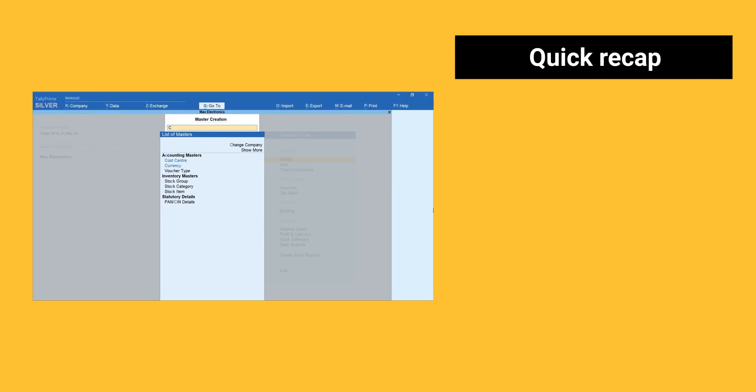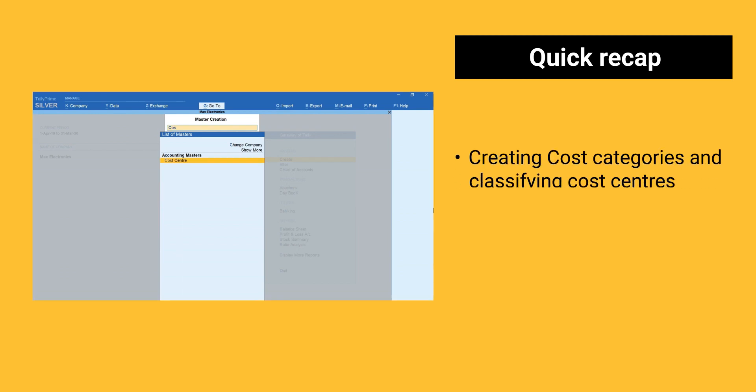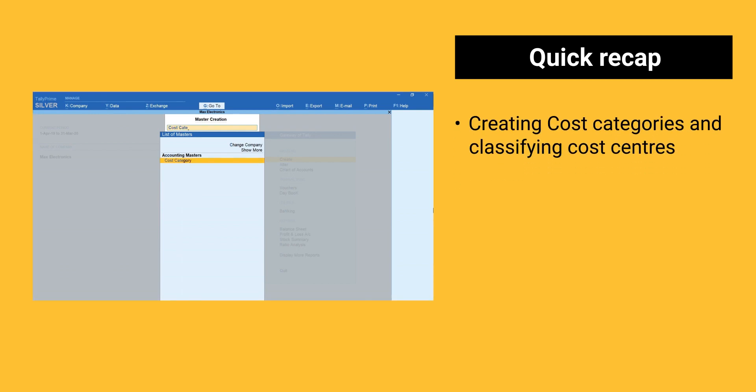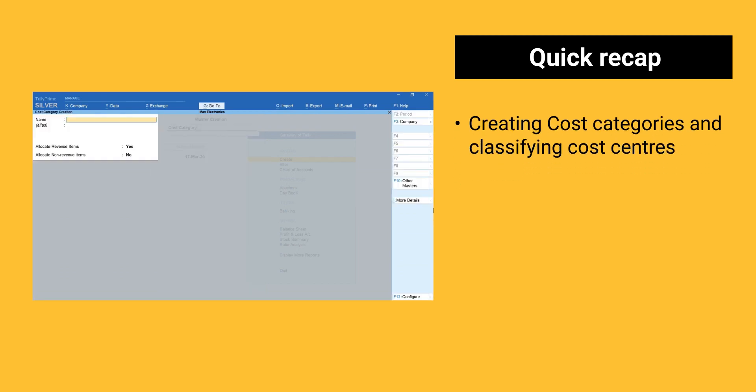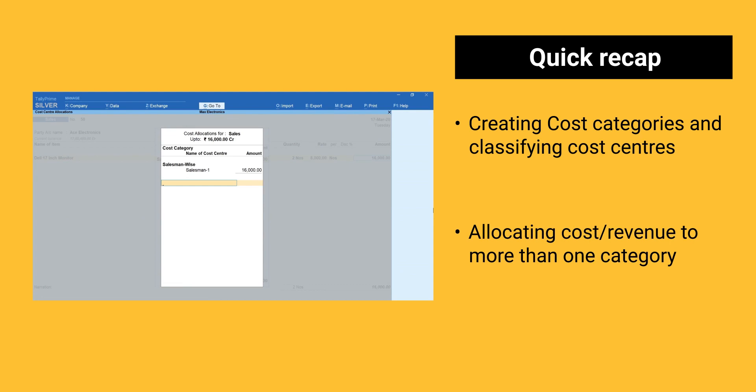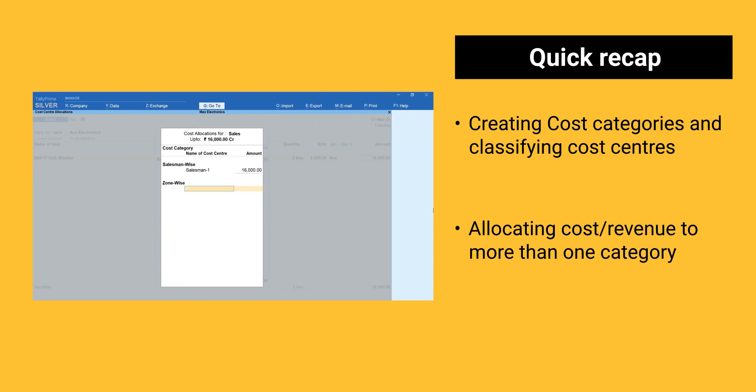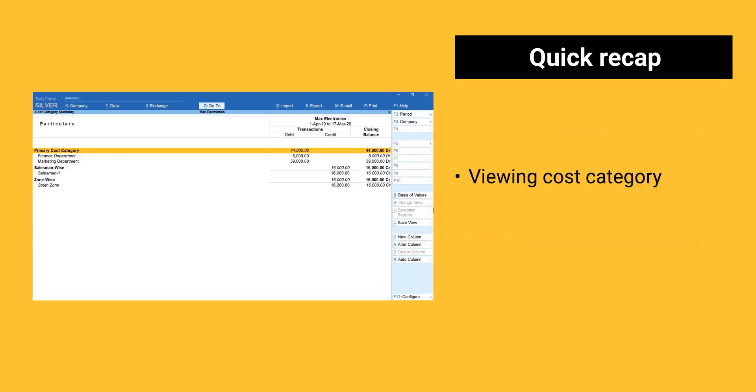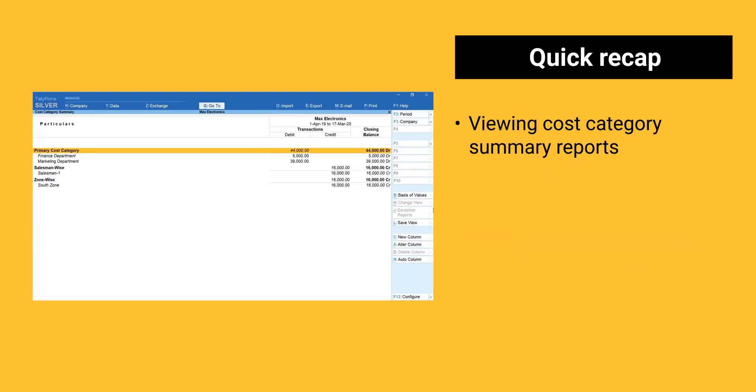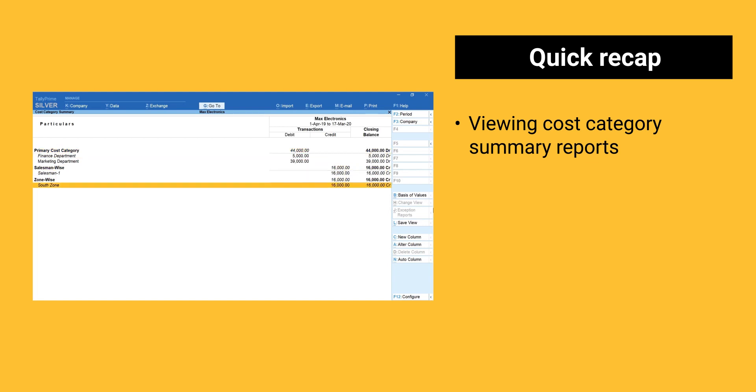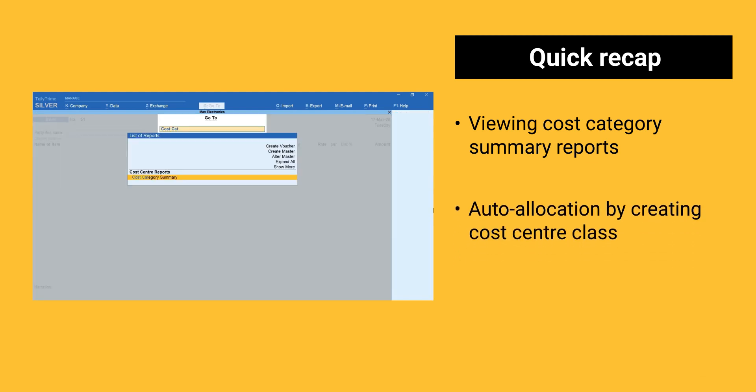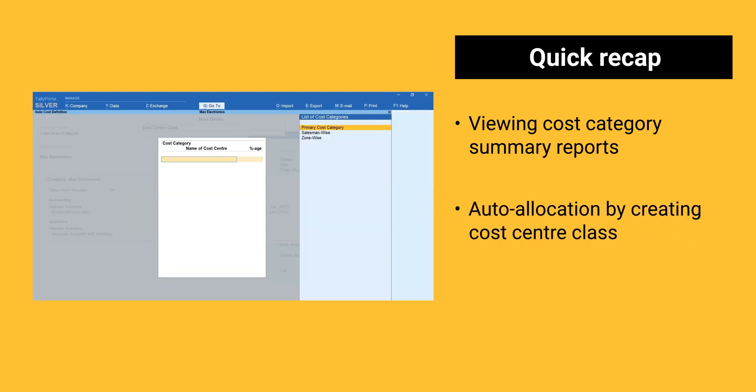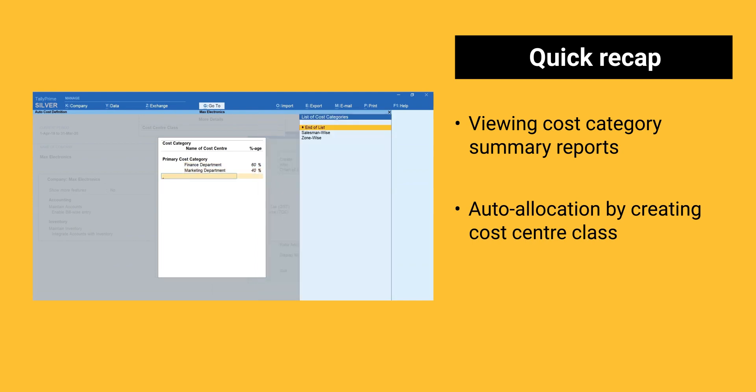A quick recap of things we learned in this session. Creating Cost Categories and Classifying Cost Centers. Allocating Cost or Revenue to more than one category. Viewing Cost Category Summary Reports. Auto allocation by creating Cost Center class.